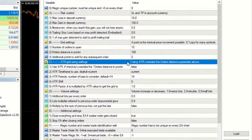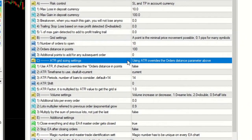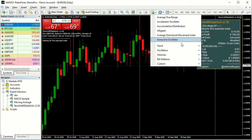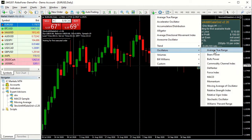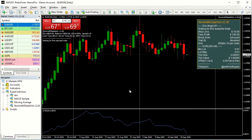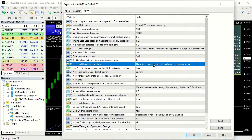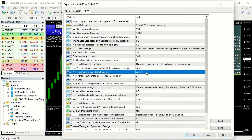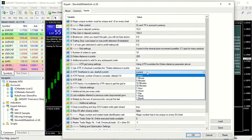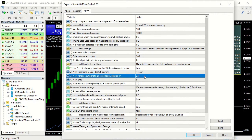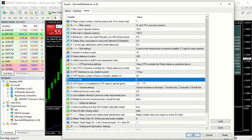Section C lets you specify a dynamic grid sizing based on the ATR indicator — the Average True Range. It is a natively integrated indicator in MT4 which measures the symbol volatility, and its value is returned in points. To use the ATR, set parameter C1 to true. In this example we will create an hourly ATR-sized grid, where orders distance will be equal to the average of the last 24 hours price movement. Using the ATR overwrites the parameter B2 order distance.